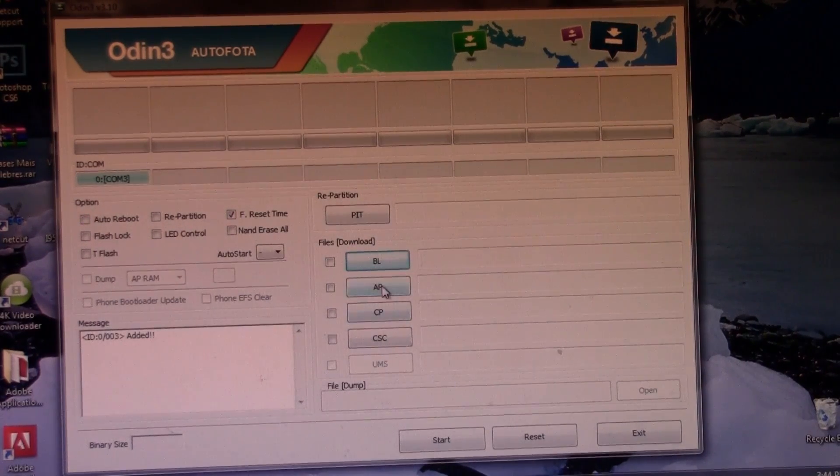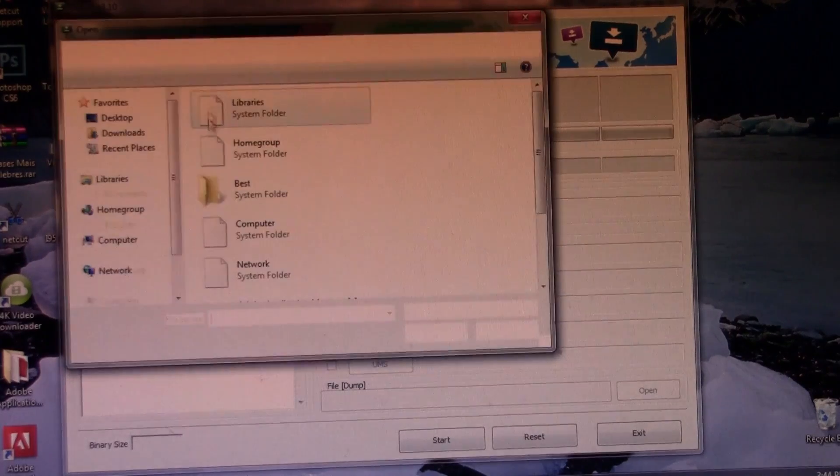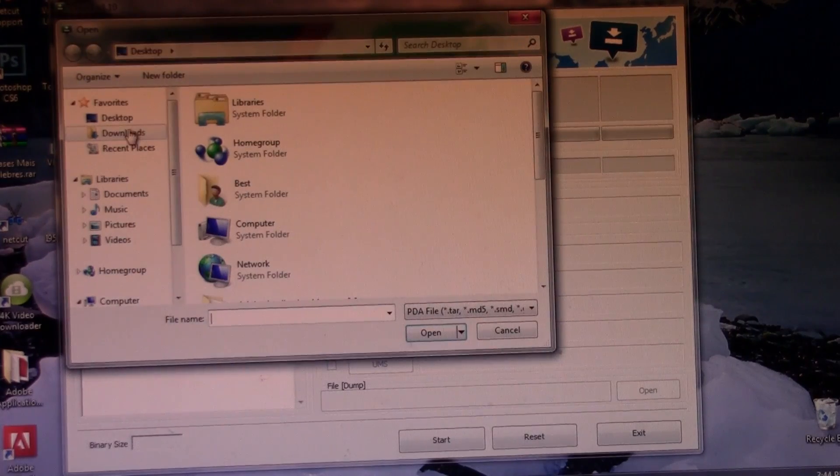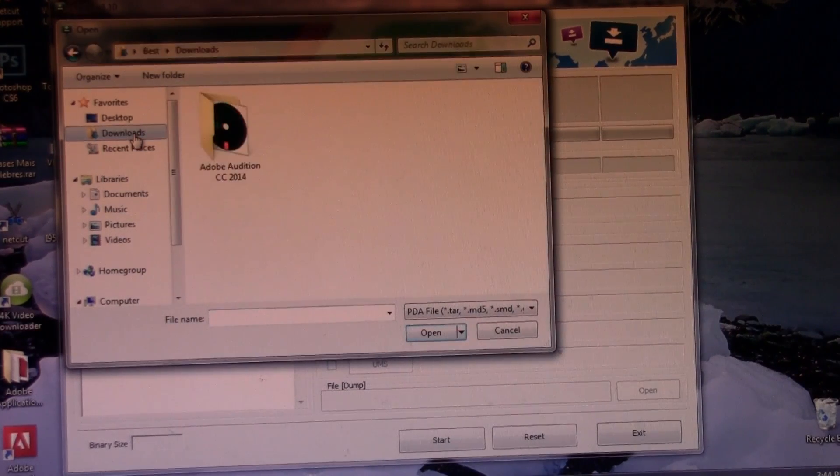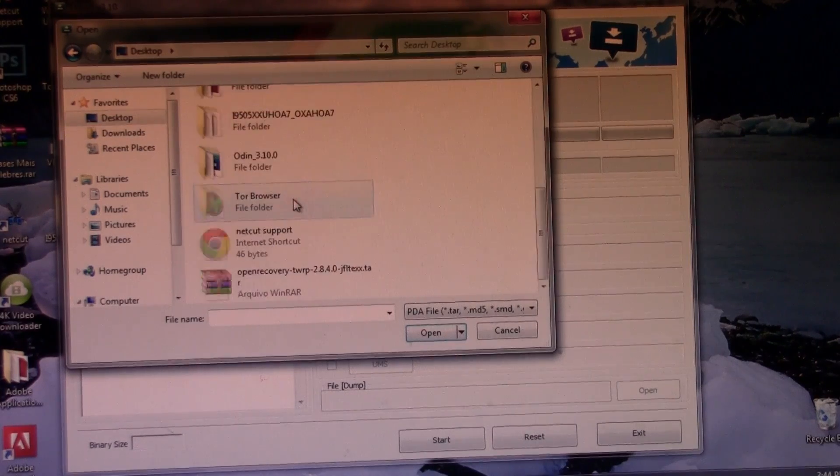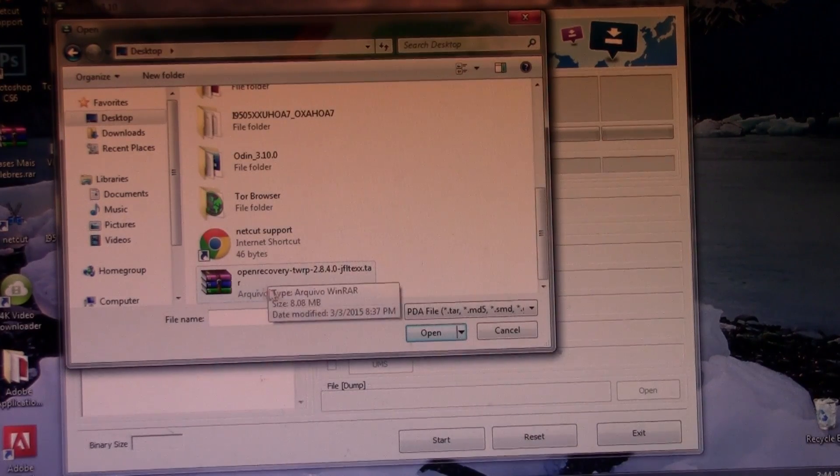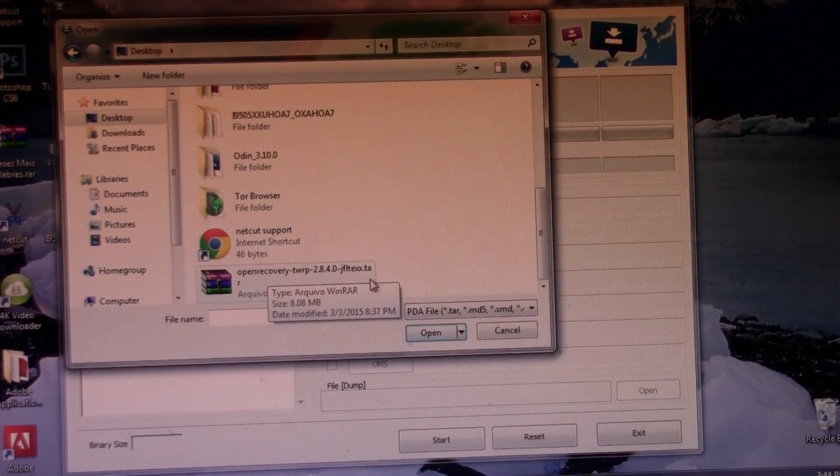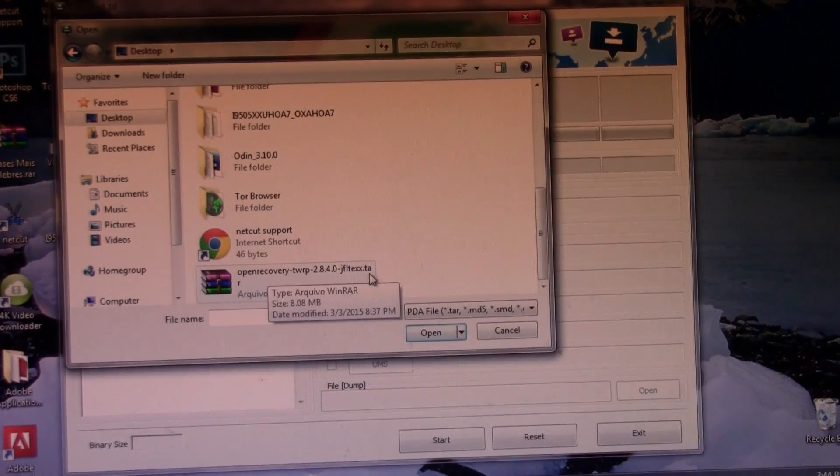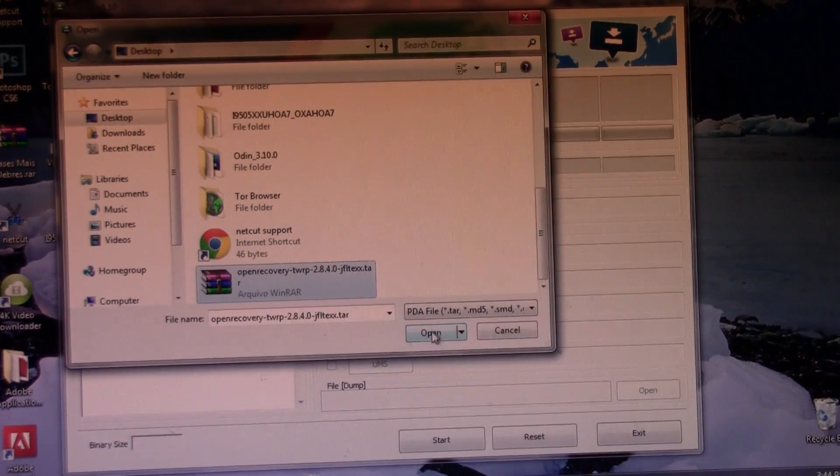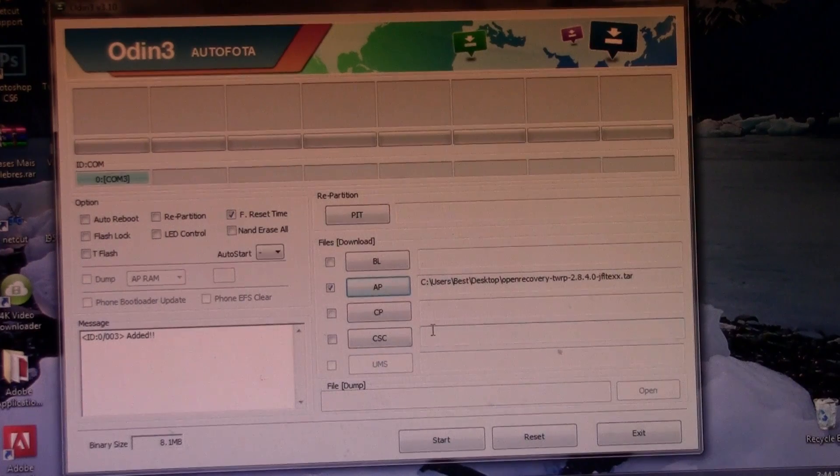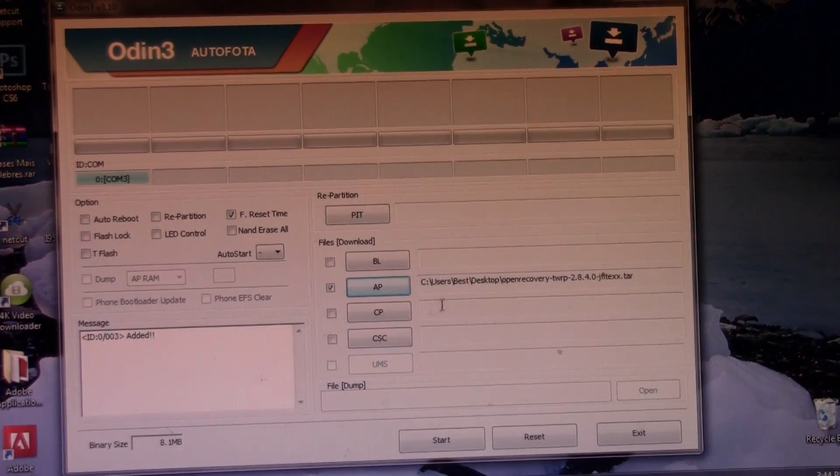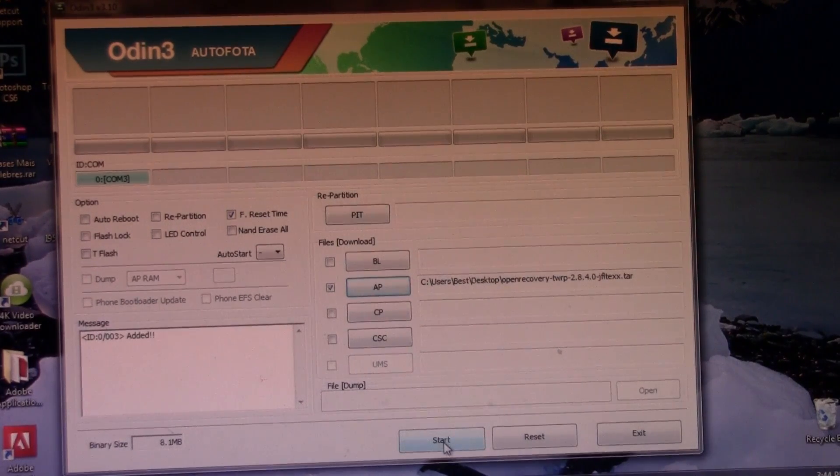Now go to AP and select the custom recovery that you have downloaded. Mine is in the desktop just like I showed you and here it is. It is a .tar file, so important. Now it says added and all of that, just go ahead and press start.